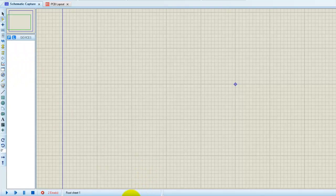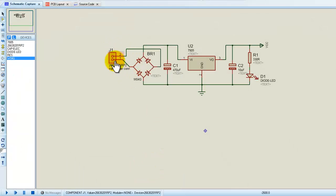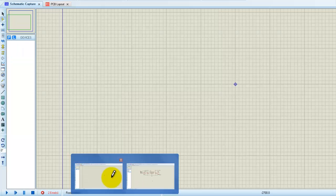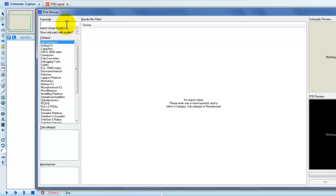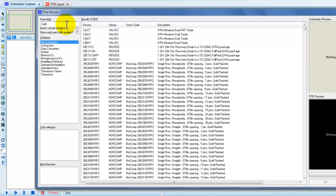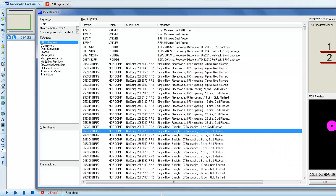Let me start with the connector. We have one connector here and will add one using this button. This menu comes up and we can search for a 2-pin connector. This is the 2-pin connector and this is its PCB layout — how it will be visible on the PCB layout. This one is fair enough; we can use it.